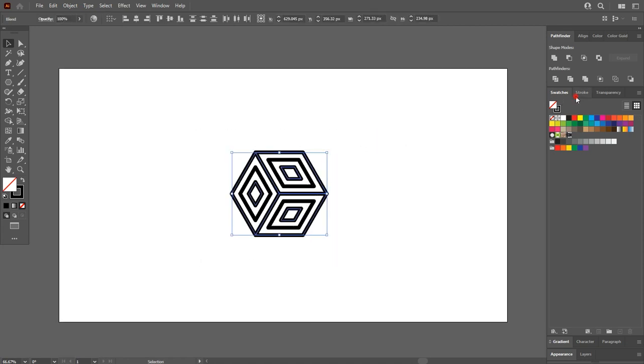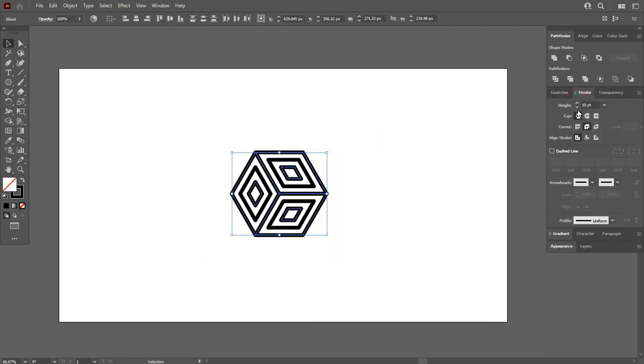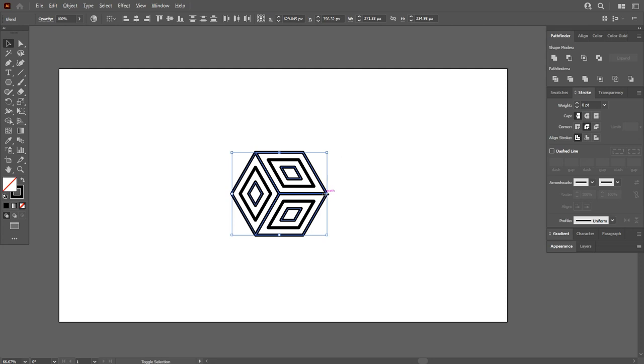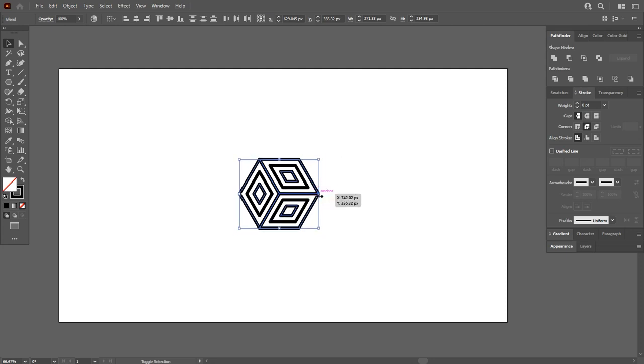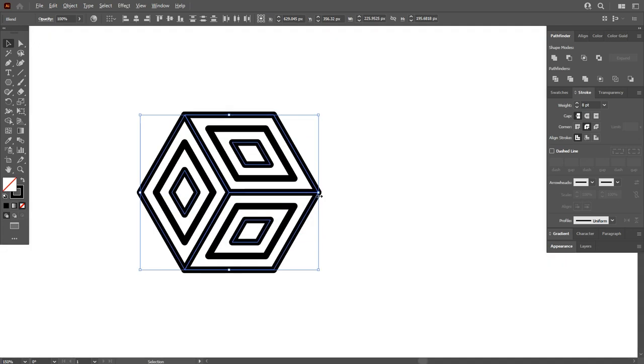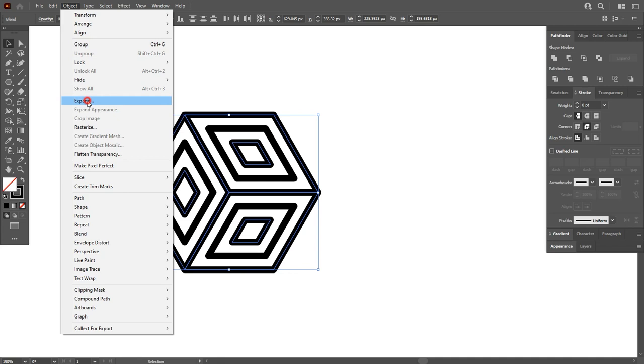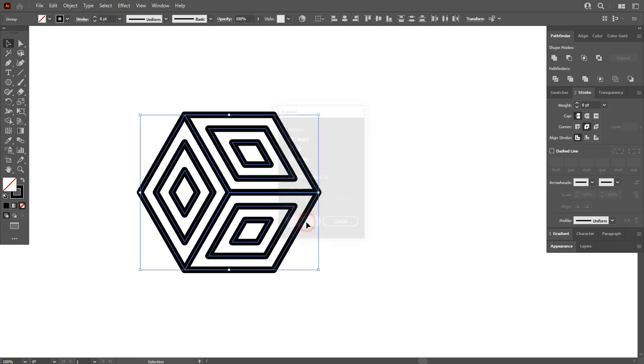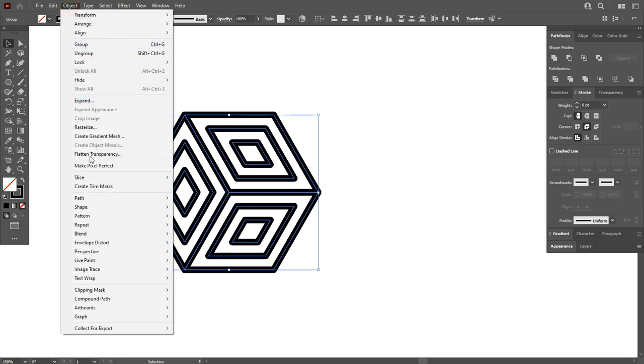Now select the shape and make it a bit smaller. Go to Object and expand it. Now you can see stroke on all of this, so we want to create outlines. Go to Object, Path, Outline Stroke.